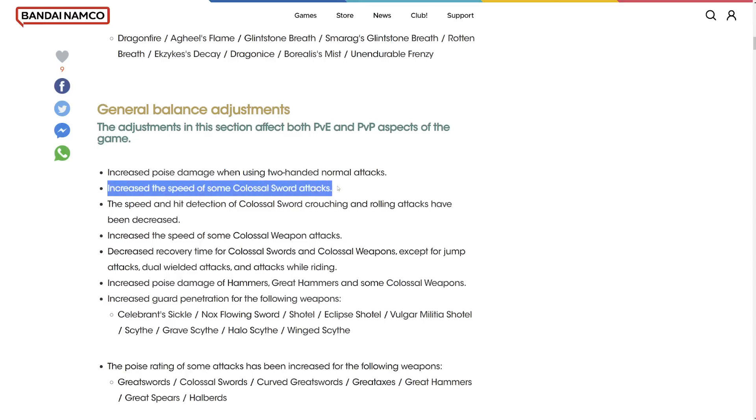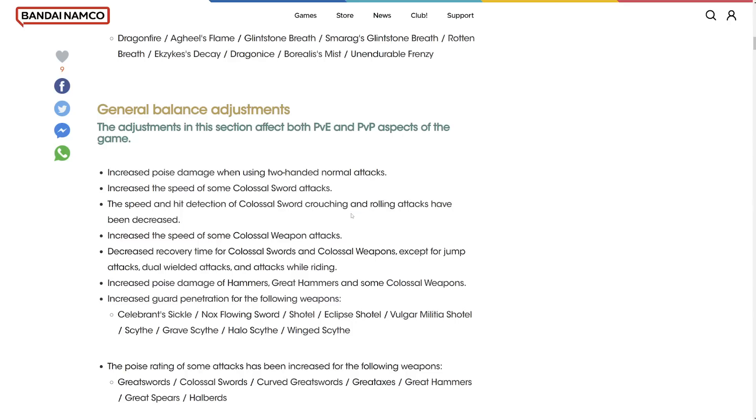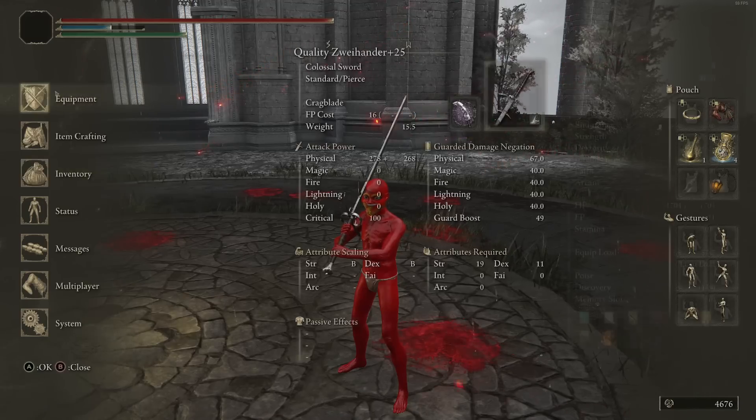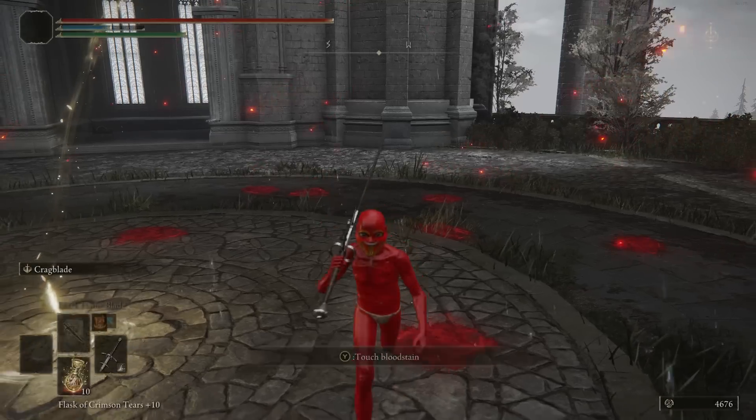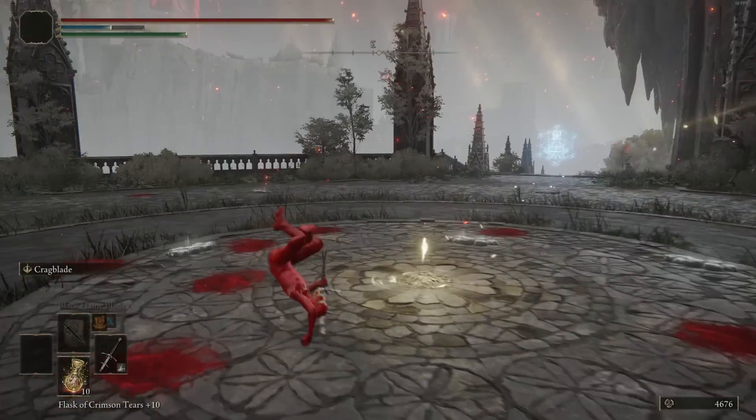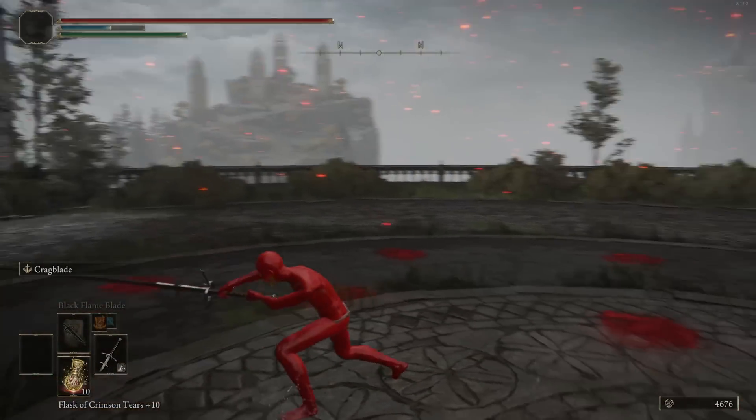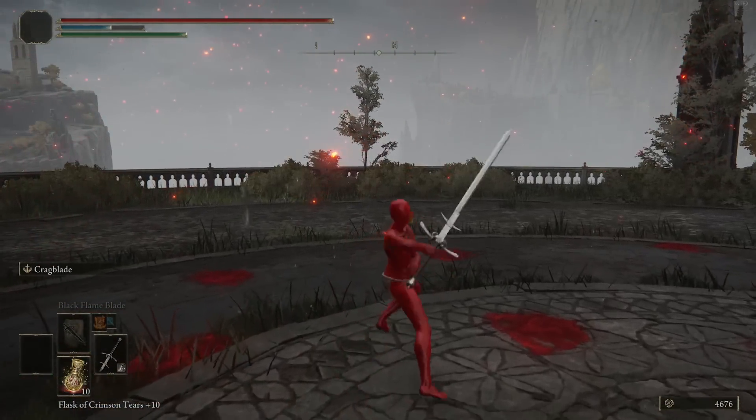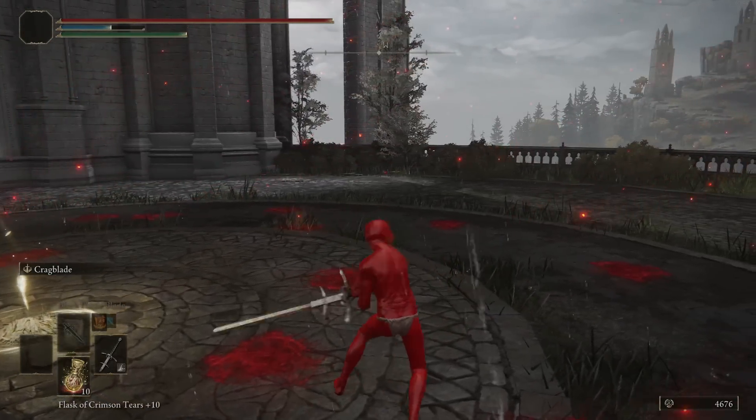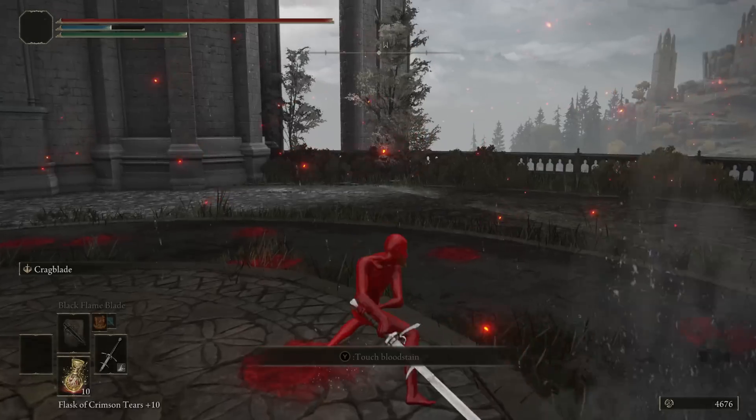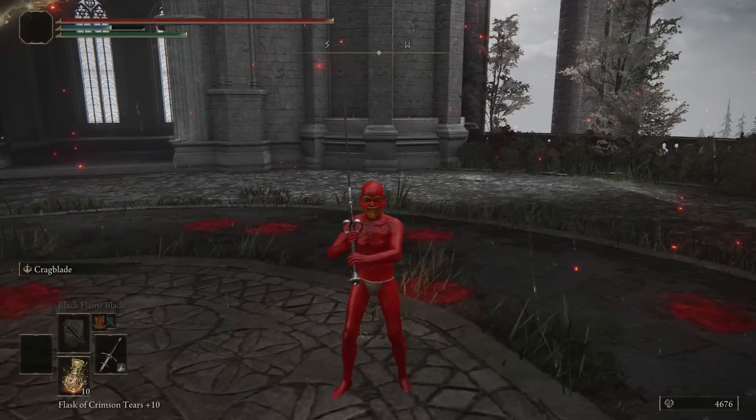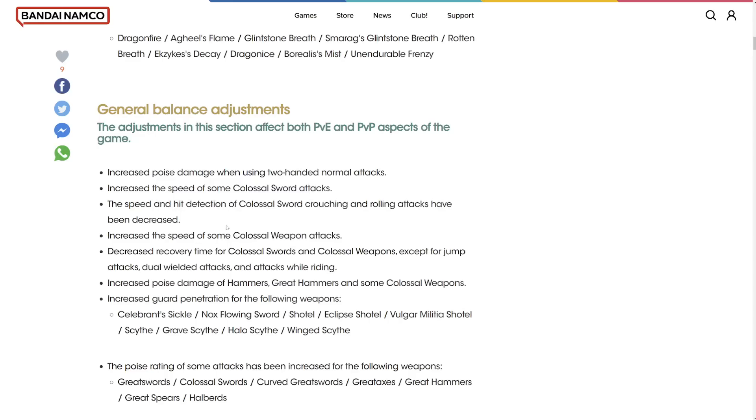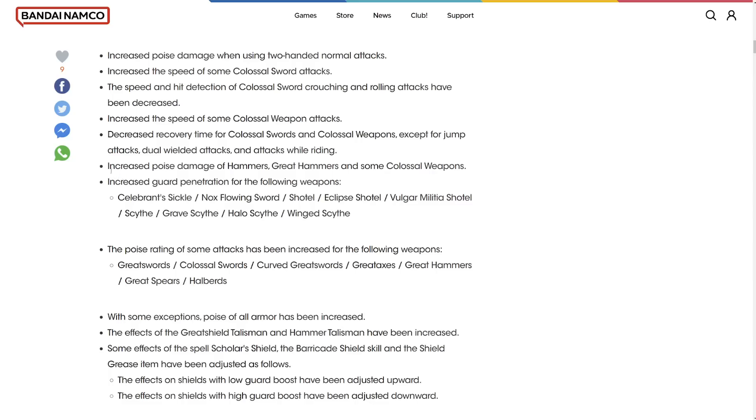Increased poise damage when using two-handed weapon attacks. That's really good because power sensing seems like the most obvious play, but now two-handing is actually been pretty decent now, which is really good. Increased the speed of some colossal sword attacks. Speed and hit detection of colossal sword crouching and rolling attacks have been decreased. You'd love to see it.